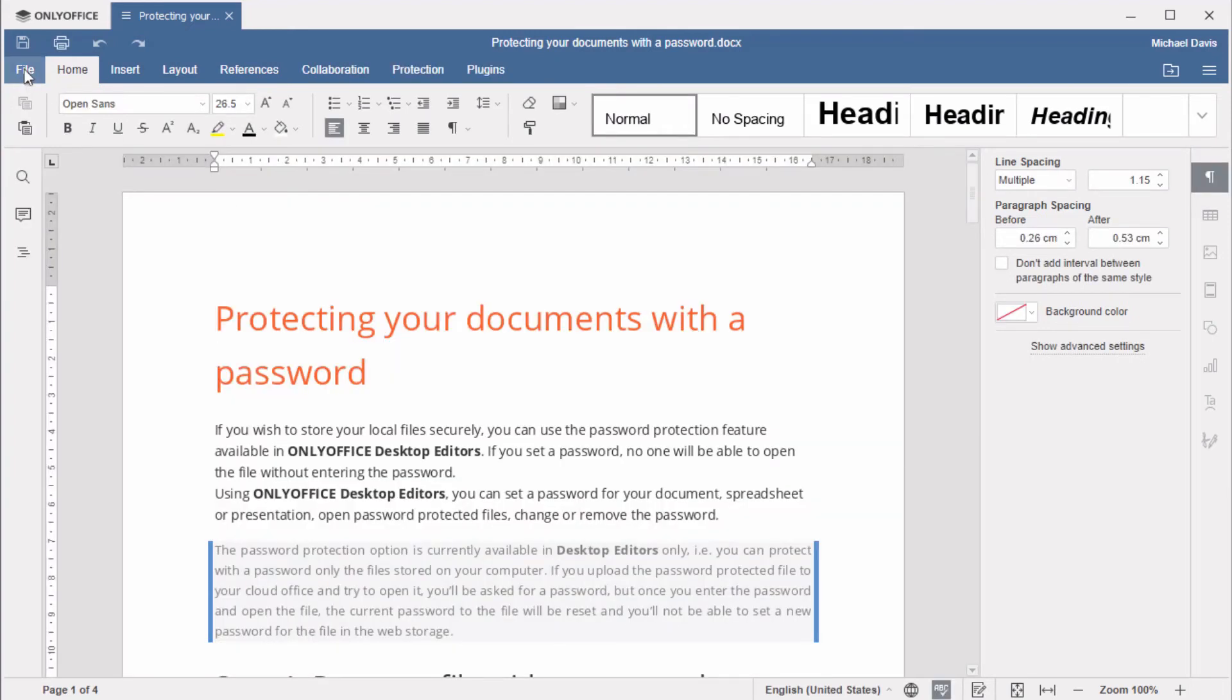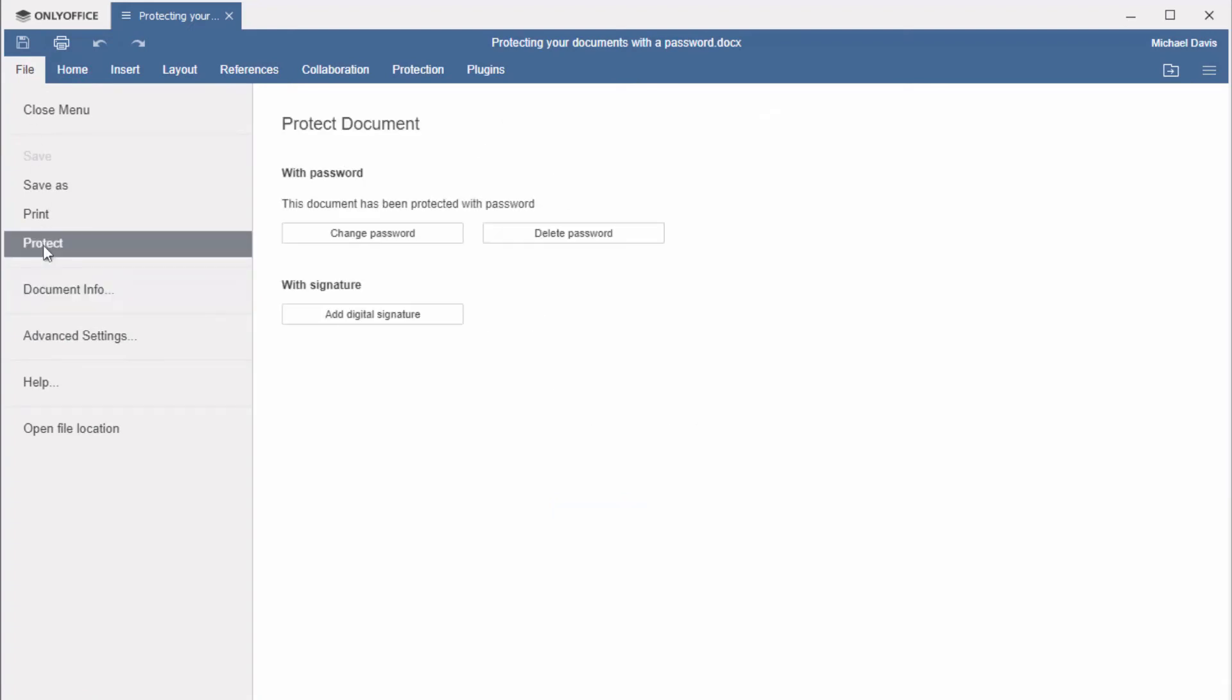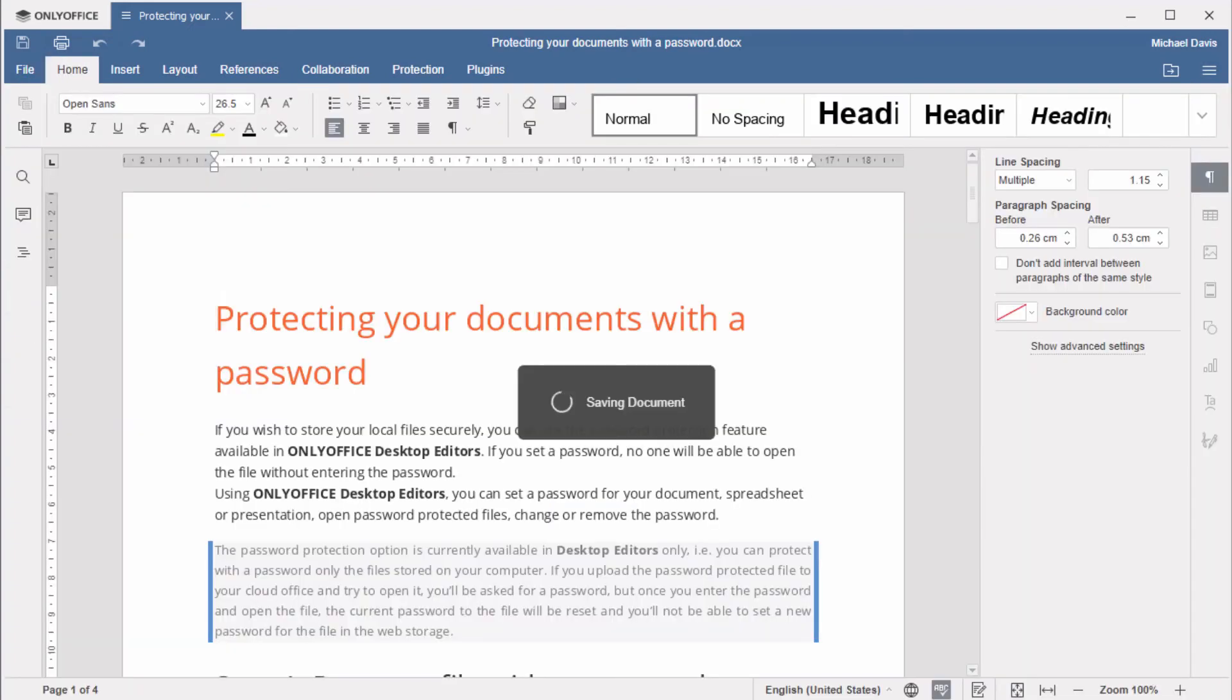If you wish to unlock the document or change your password, just select Delete Password on the same page you set it.